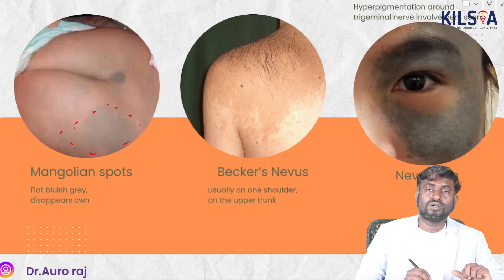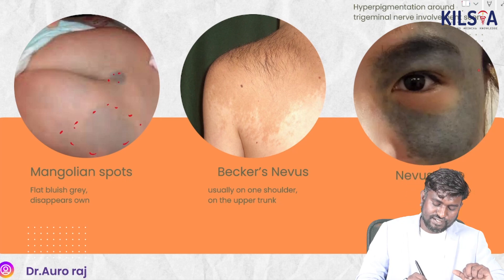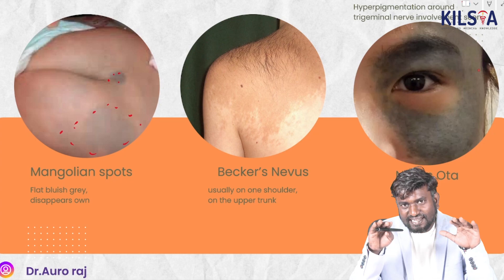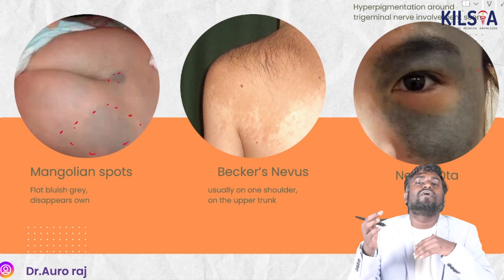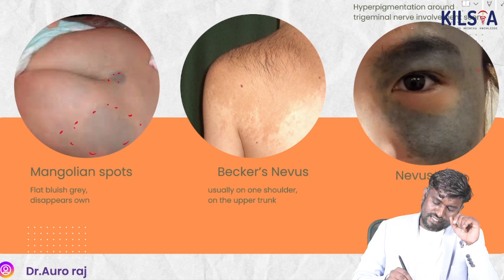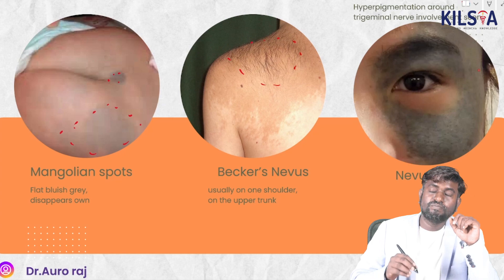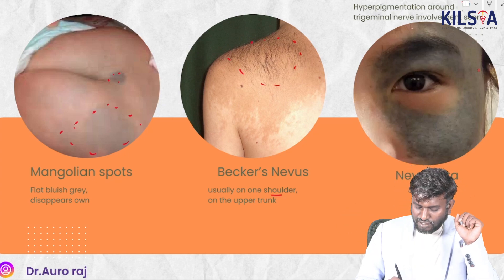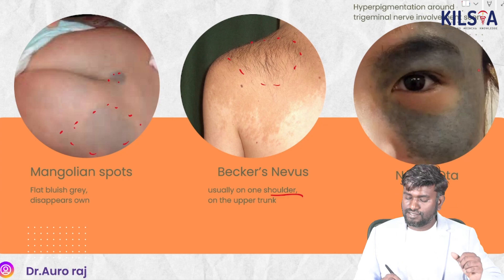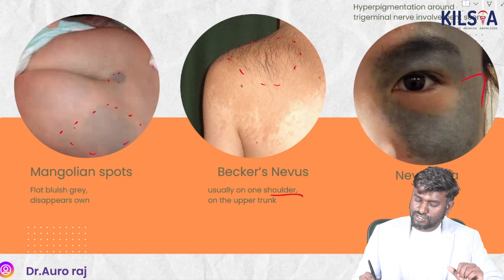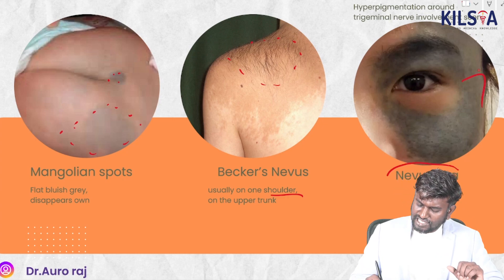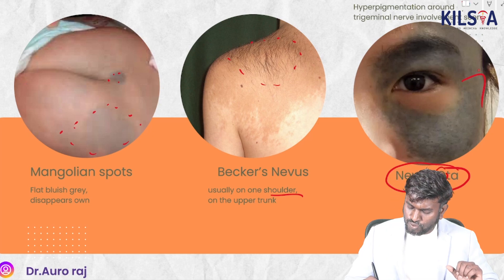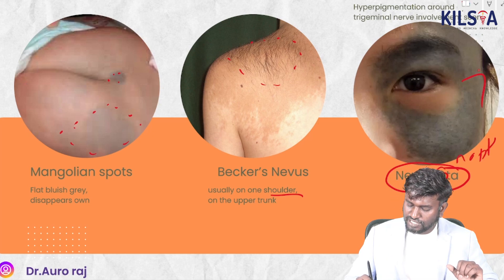This image is called mongolian spot. Mongolian spots are bluish-gray in color, they are flat, and they disappear on their own. This image is Becker's nevus, which is seen on one shoulder or the upper trunk. This image is nevus of Ota — remember 'O' for ophthalmology.